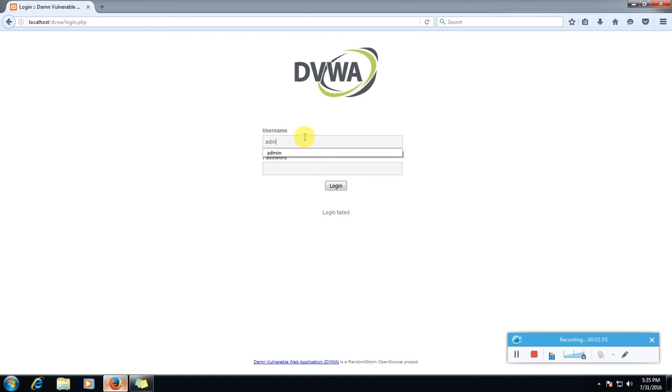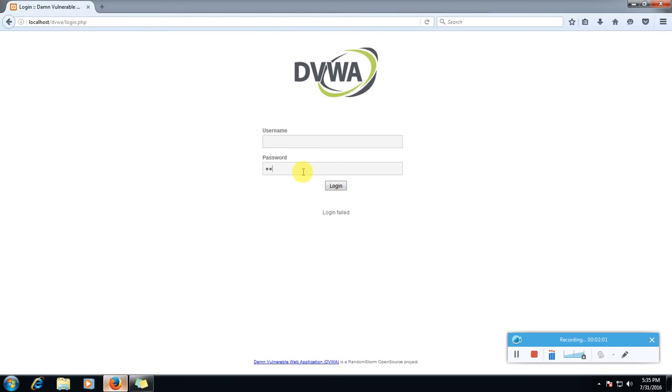So username is admin and my new password was one, two, three. Sorry, it was one, two, three, four. Admin.